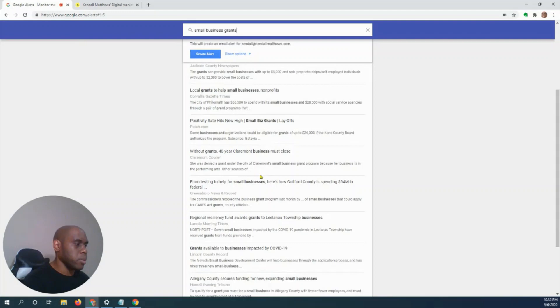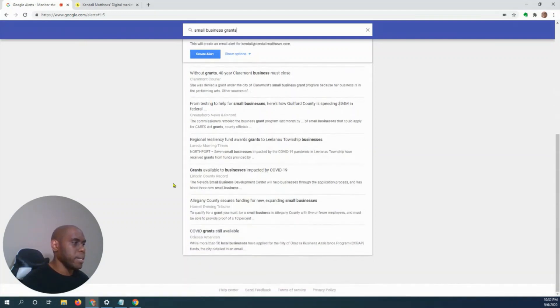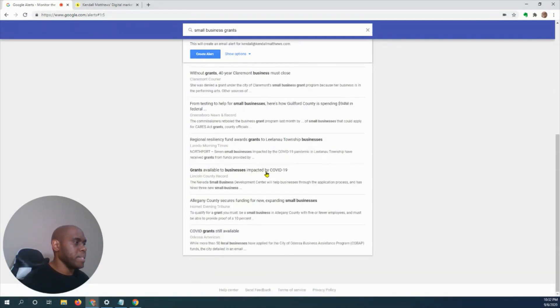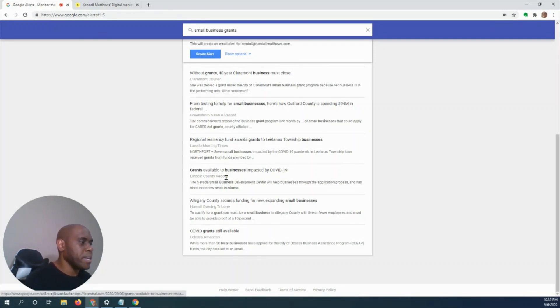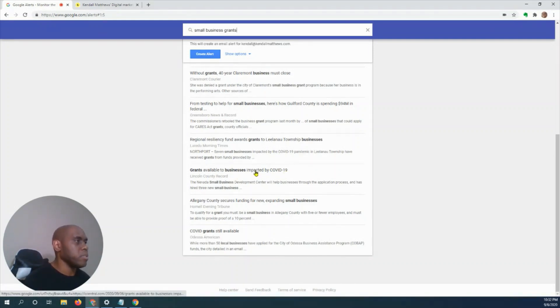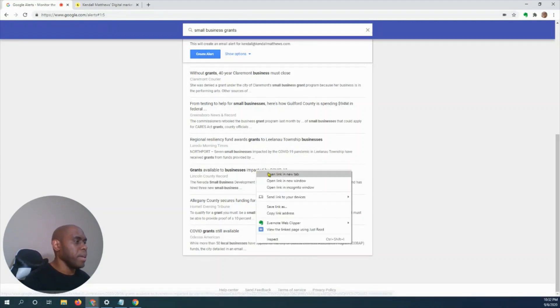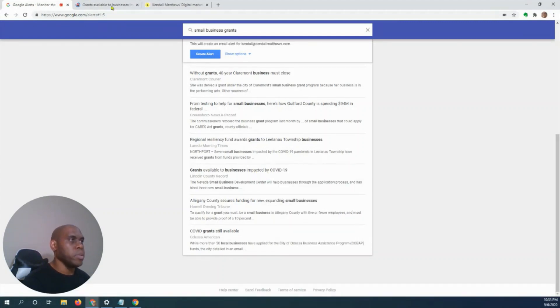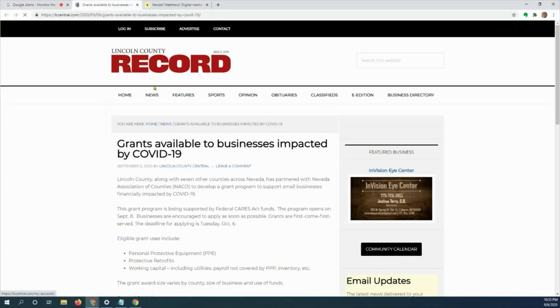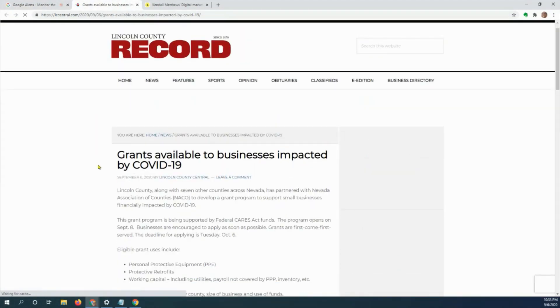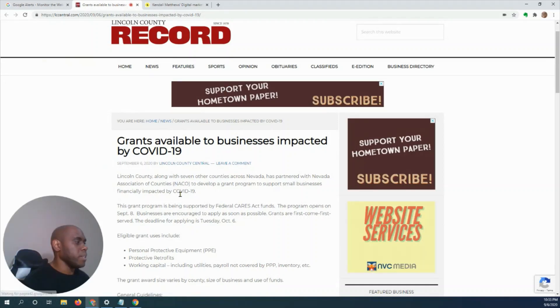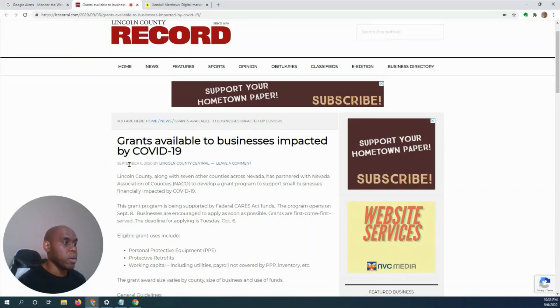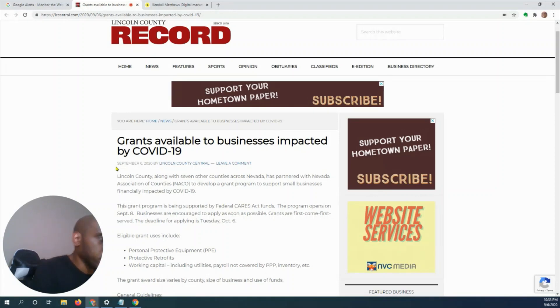I'm going to look at 'Grants available to businesses impacted by COVID-19, Lincoln County'—I believe that's in Nevada. If I open that up into a new link, you can see how recent this is: September 6th.